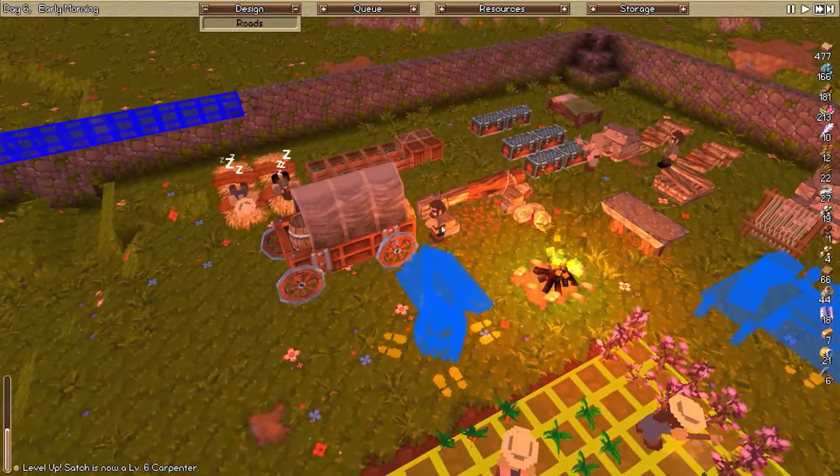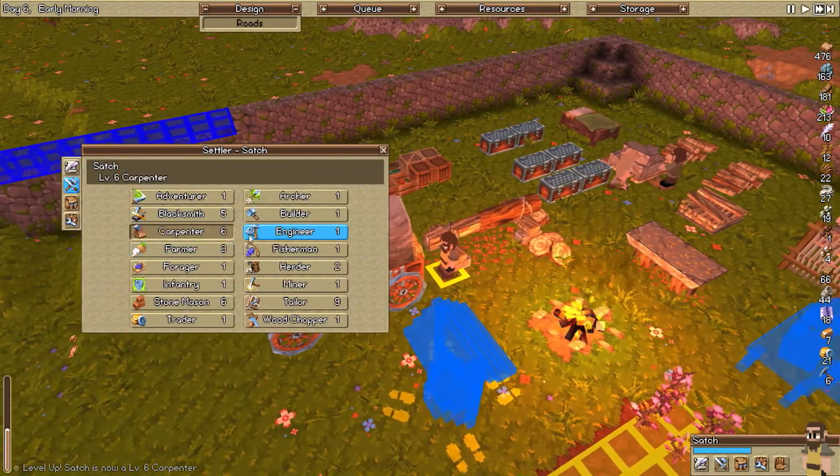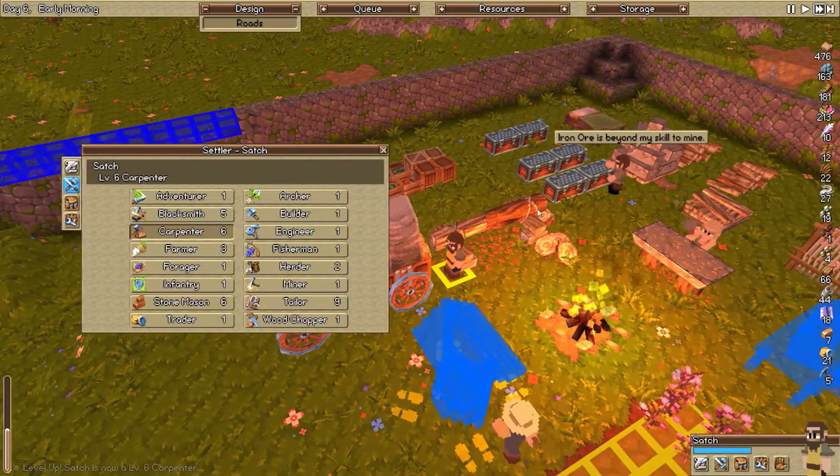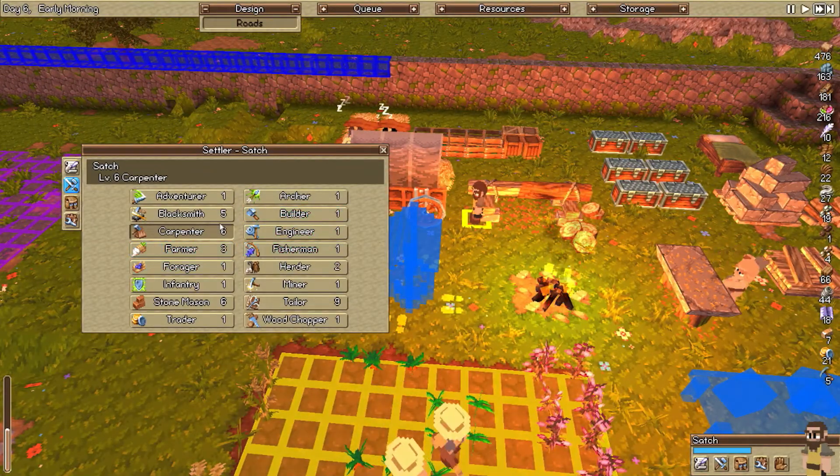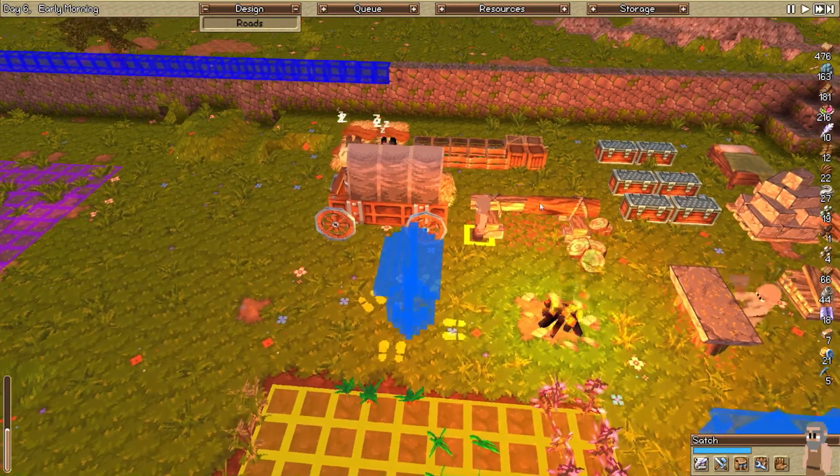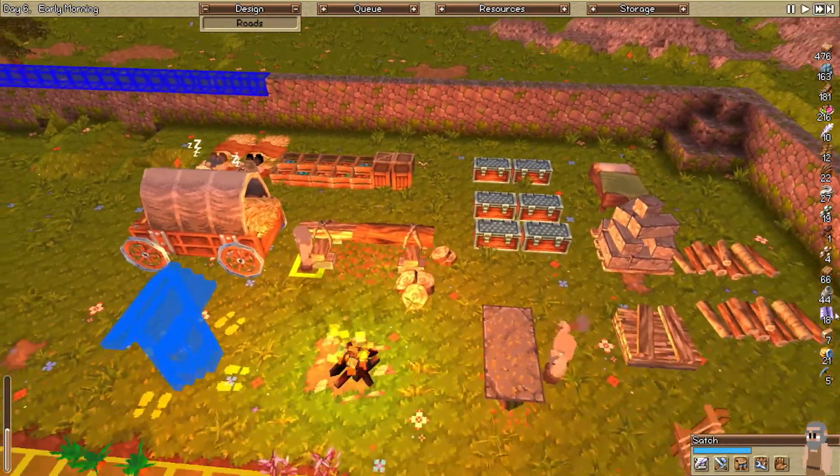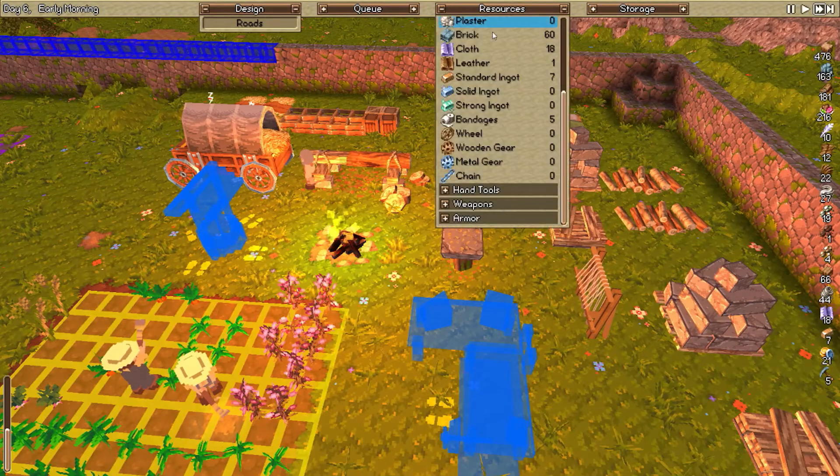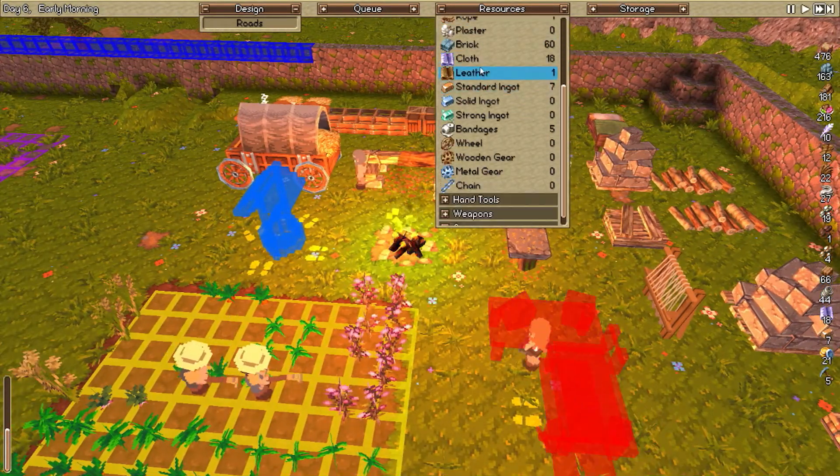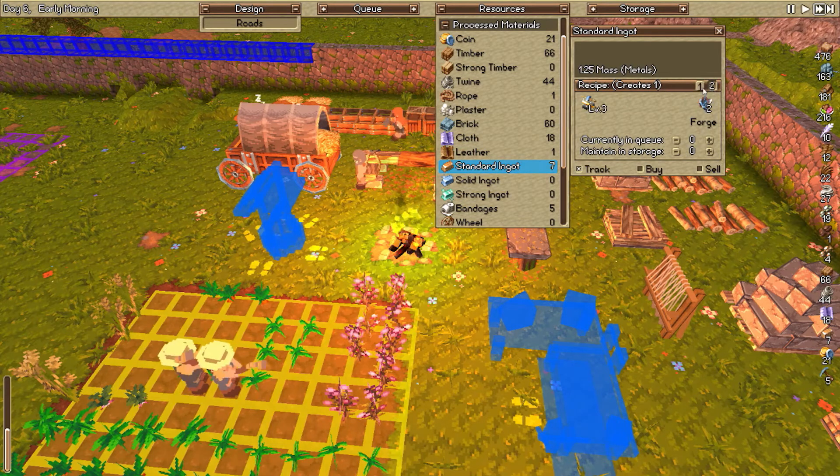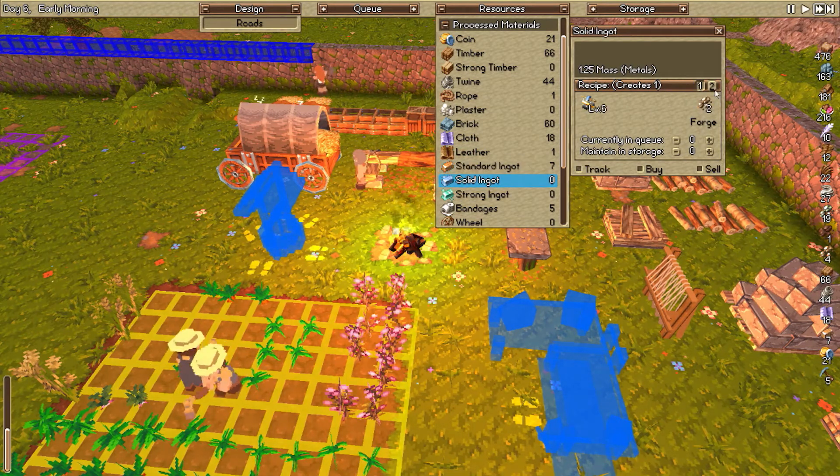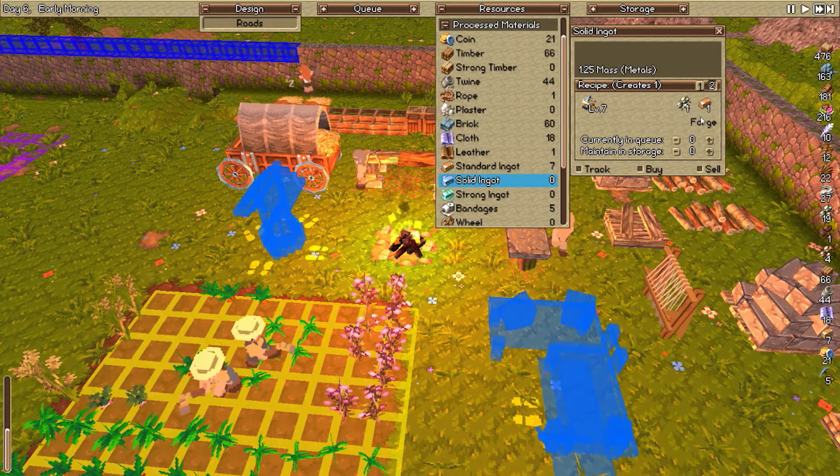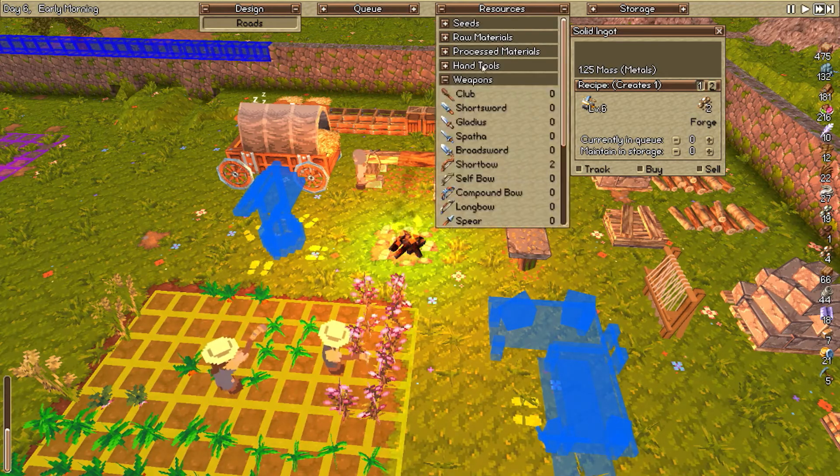Our carpenter's leveled up. Where's Satch? Old Satchy boy, what are you? You're a carpenter. I don't imagine he has a lot to do currently. So we need to level him up quick. How many ingots do we have? We have seven. Raw materials. Seven, seven, seven, seven standard ingots. And we can make those from iron ore or standard ingots, but that requires level seven. Okay, this leveling system is somewhat annoying.